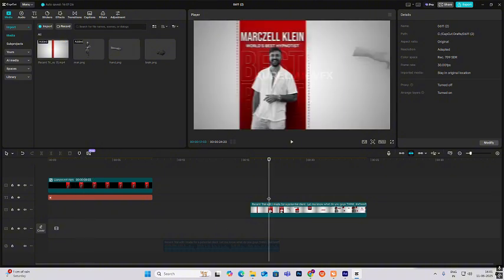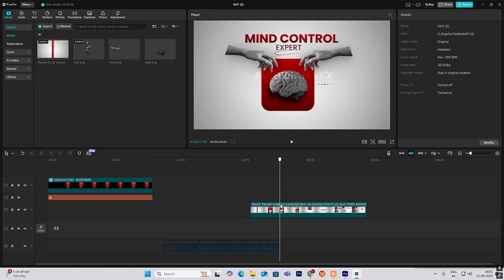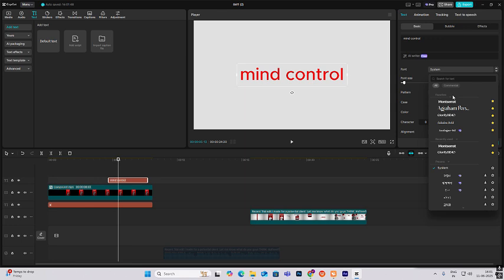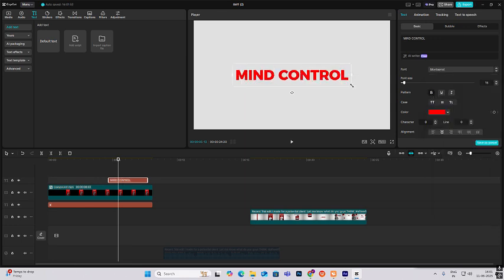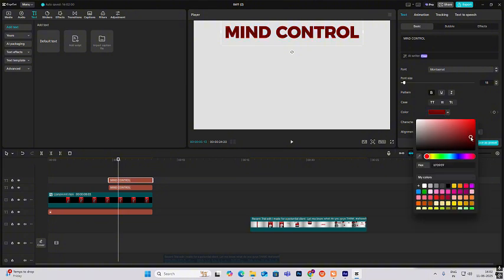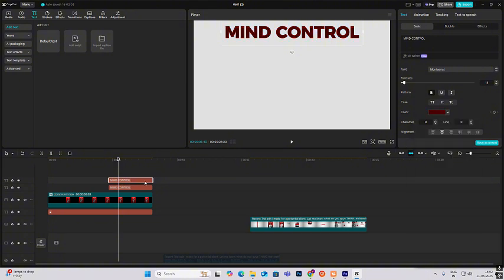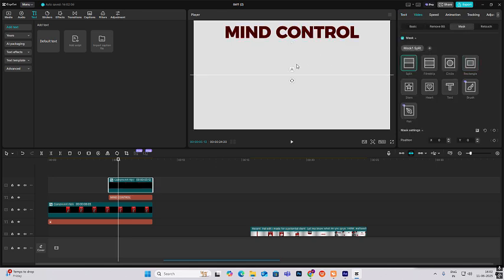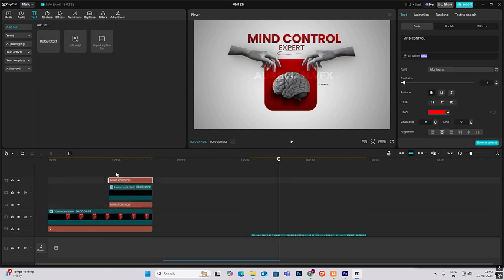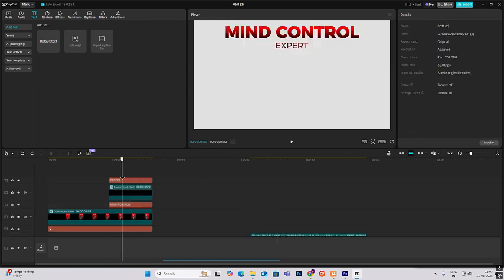The next animation is easy — first let's write the text 'mind control expert'. As you can see there is again that dark red and light red shade in the text, so we'll do that first. Put it over here, copy this, make this dark red. Hit Alt plus G to make a compound clip, head on to video mask, add mask split, rotate it, and give it a bit of feathering.